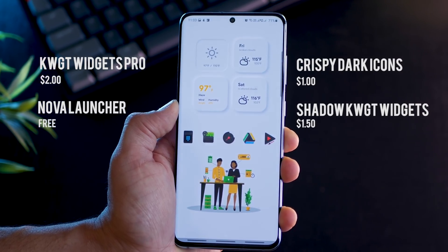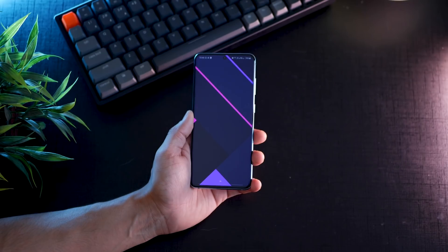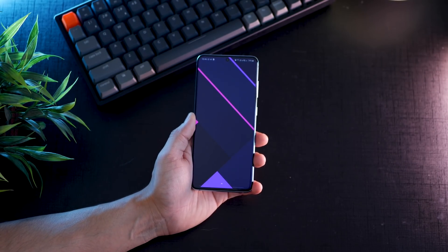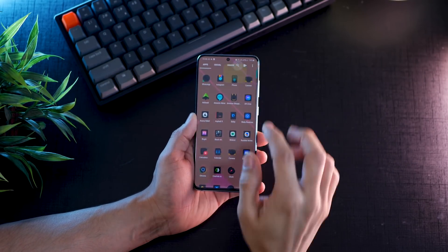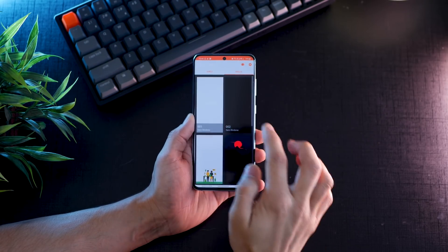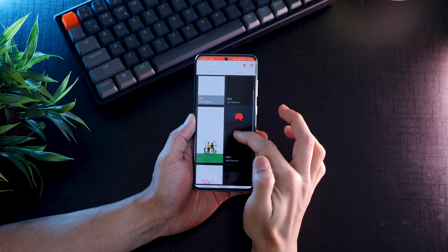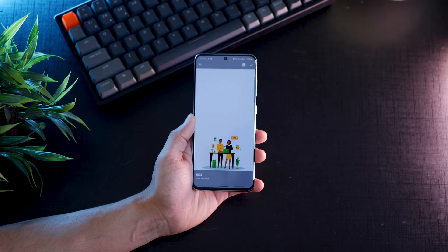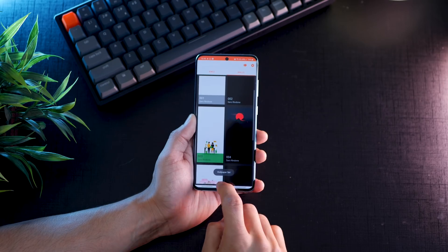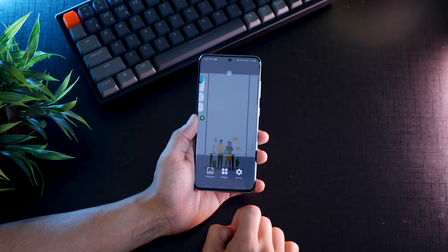If you don't know how to use Nova or KWGT Widgets, I've done a video — it's on the top right corner in the card, do check it out. The first thing you're gonna need is to apply the wallpaper. If you've purchased and installed Shadow KWGT, just go inside the app, go to the walls section and you'll see the wallpaper right there. Click on the tick mark option and the wallpaper gets applied.